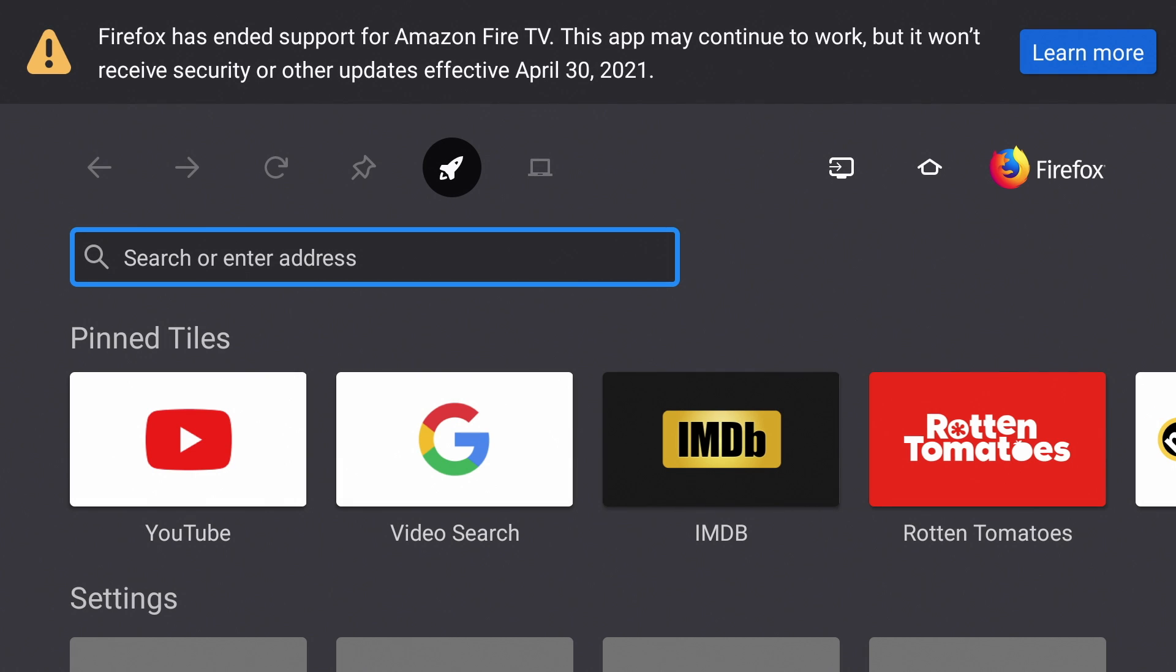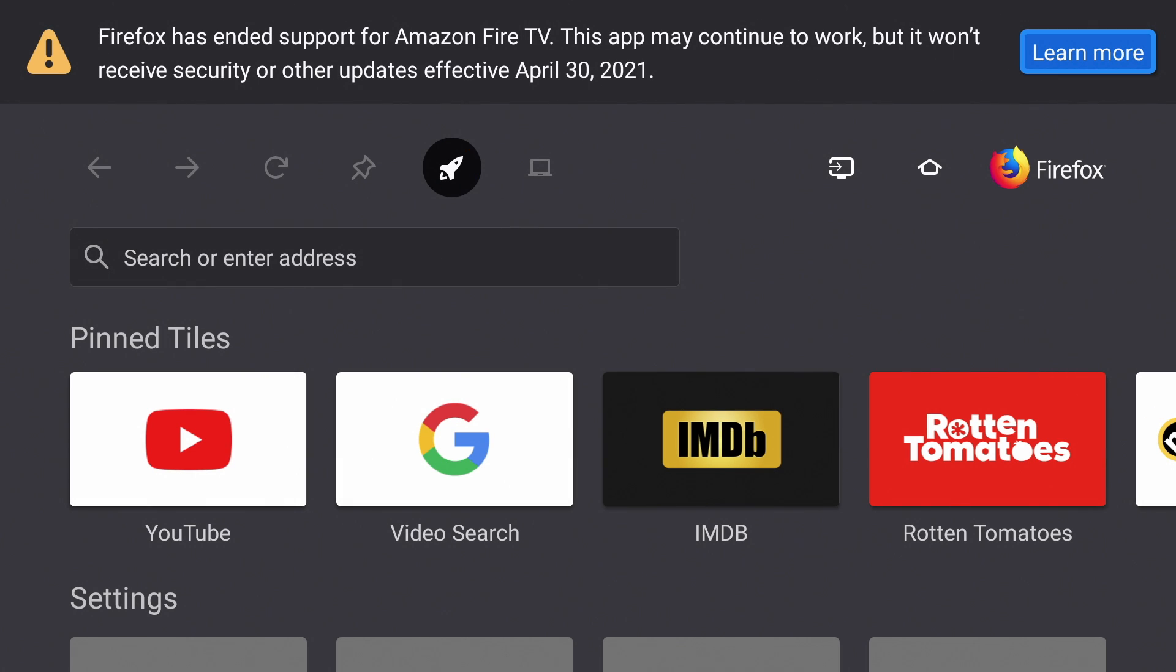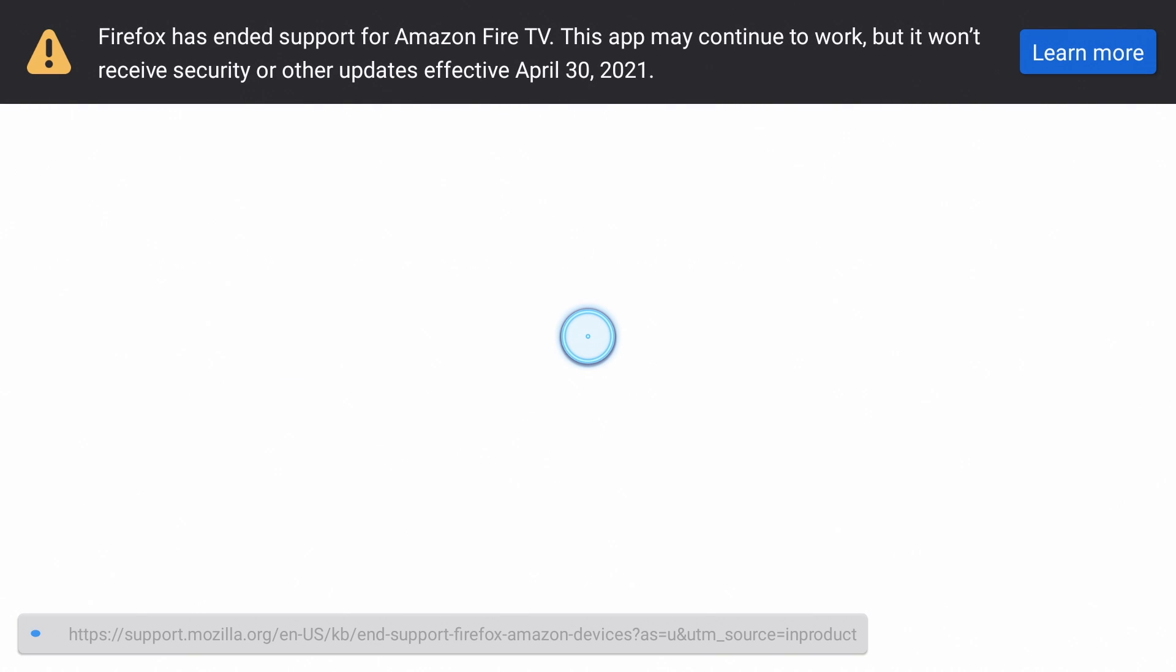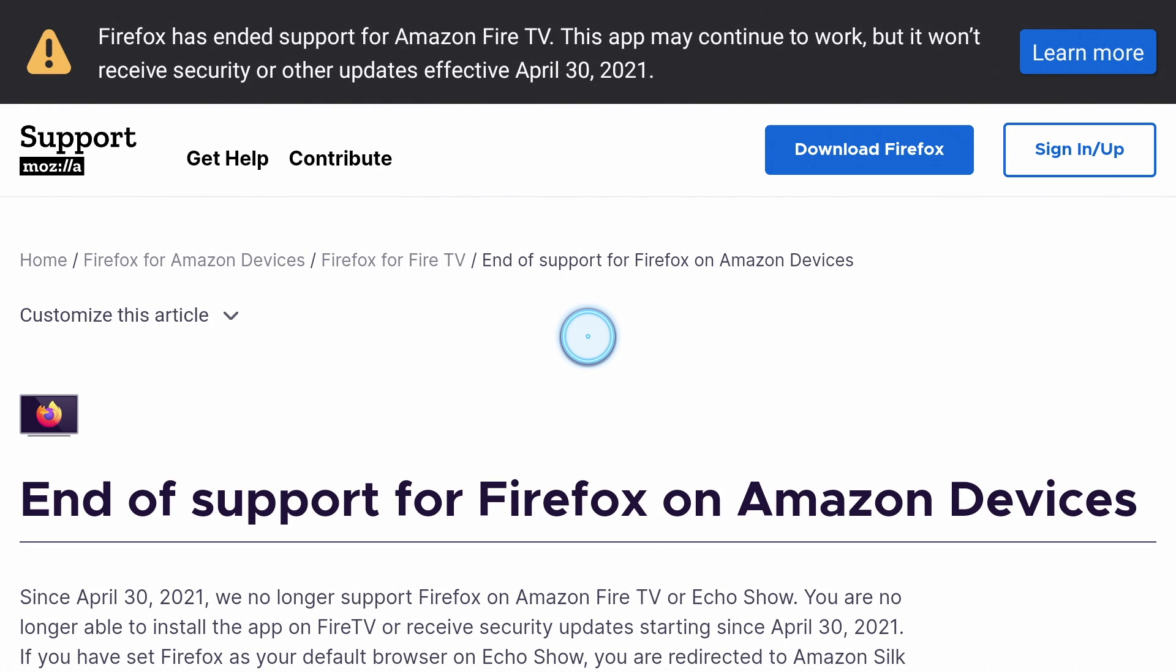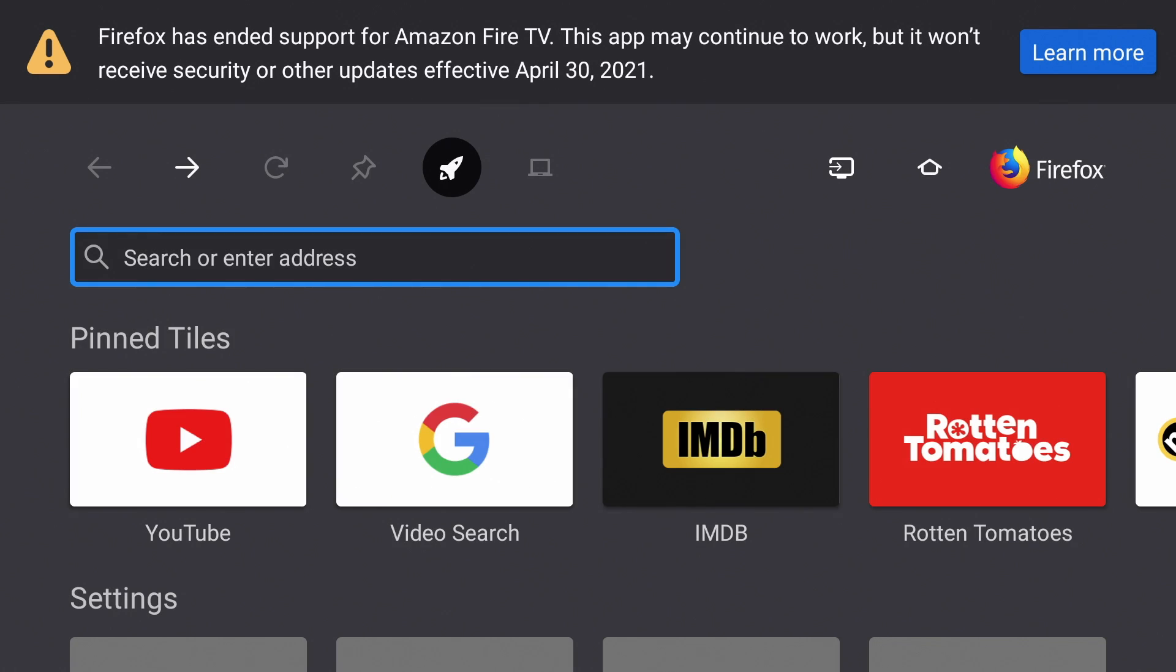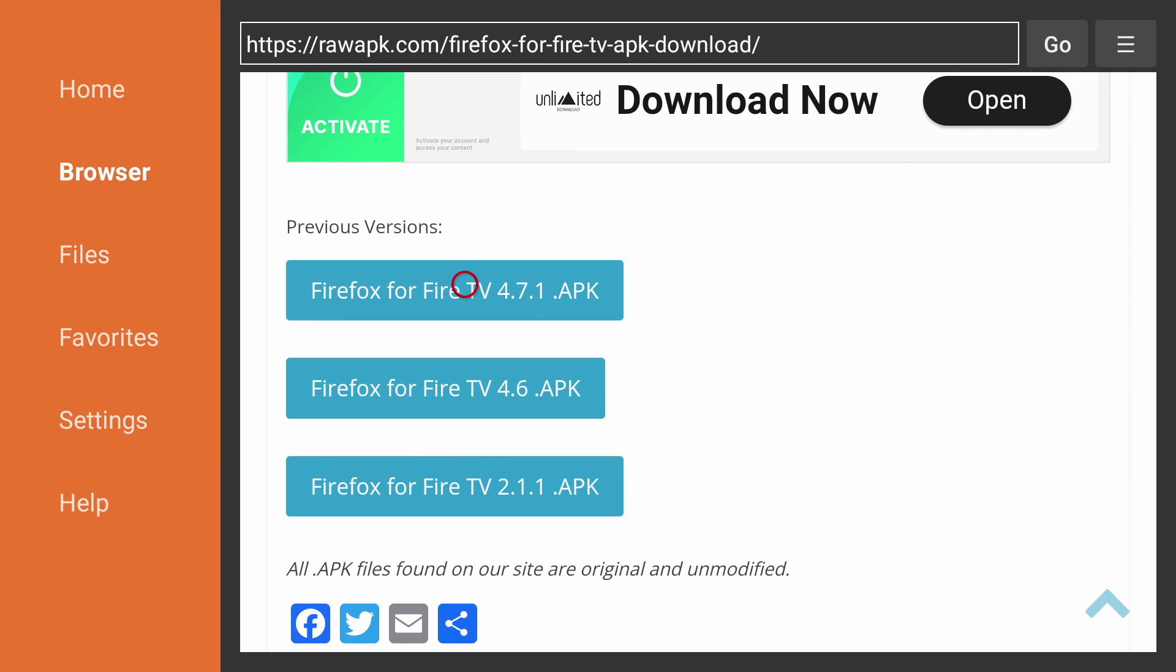This is the latest version of Firefox, and it has a banner up on top that you can't close. You can hit learn more, but it will just take you to this page. That banner will always be there. But otherwise you can still use the app. Version 4.7.1 doesn't have this banner.